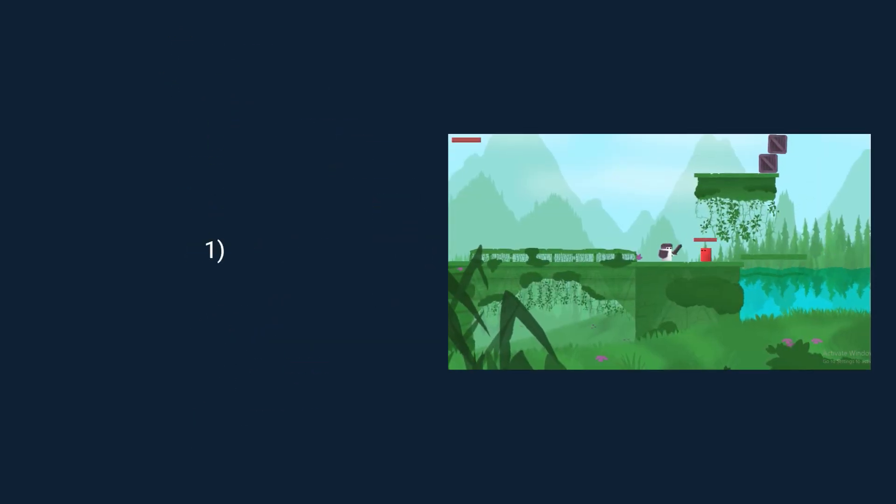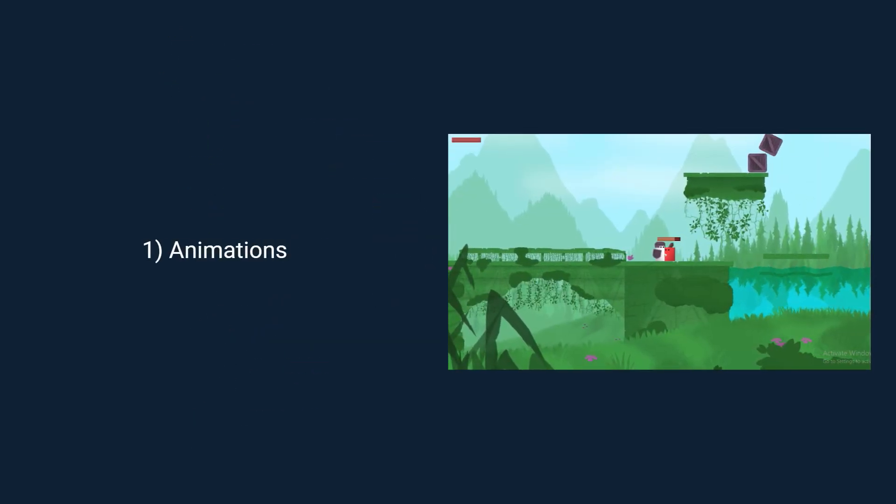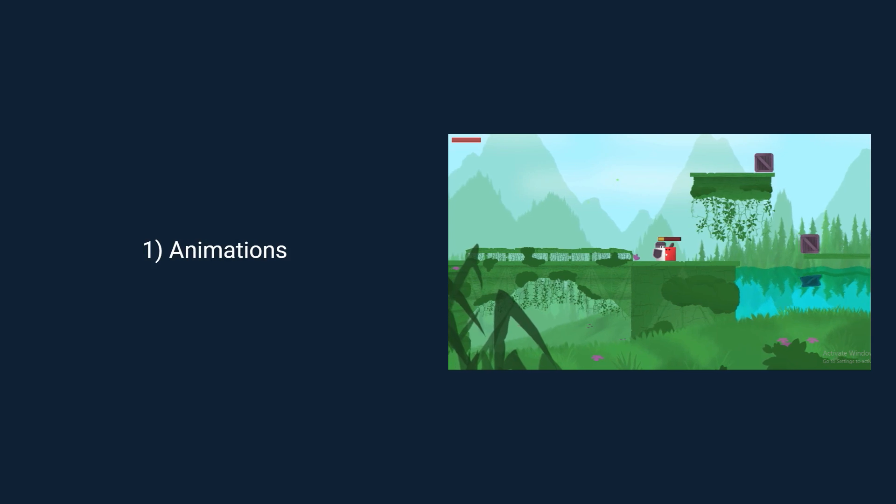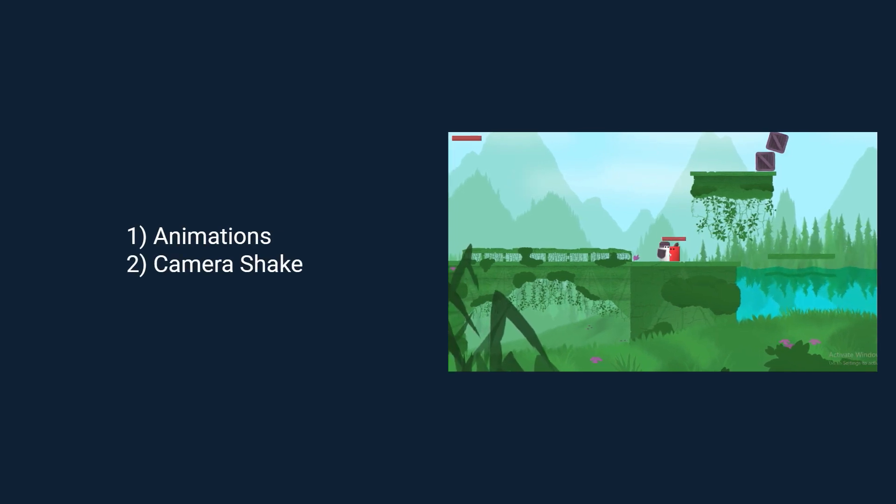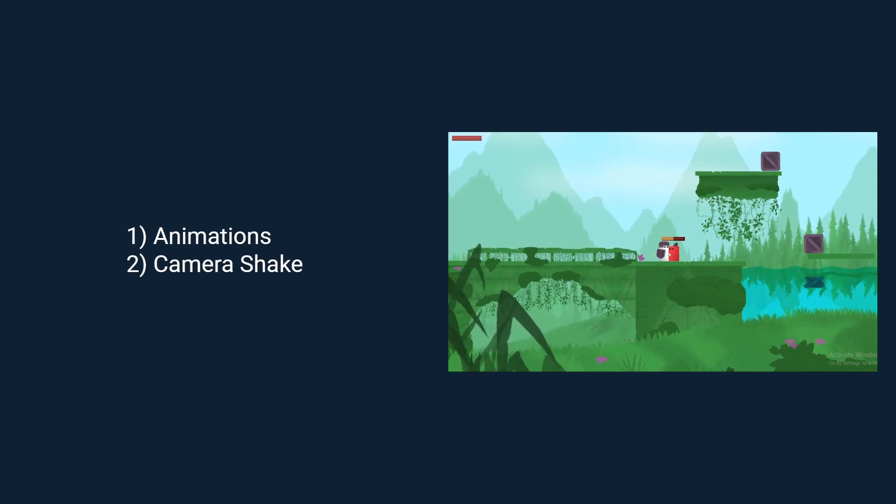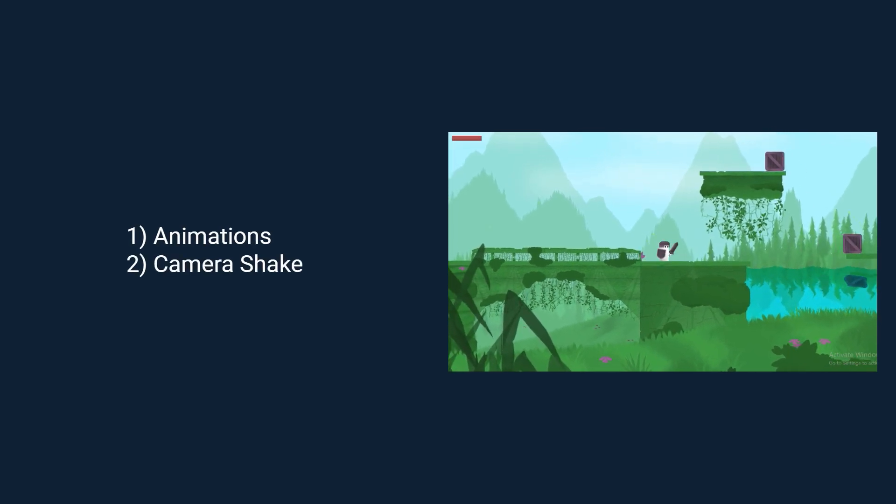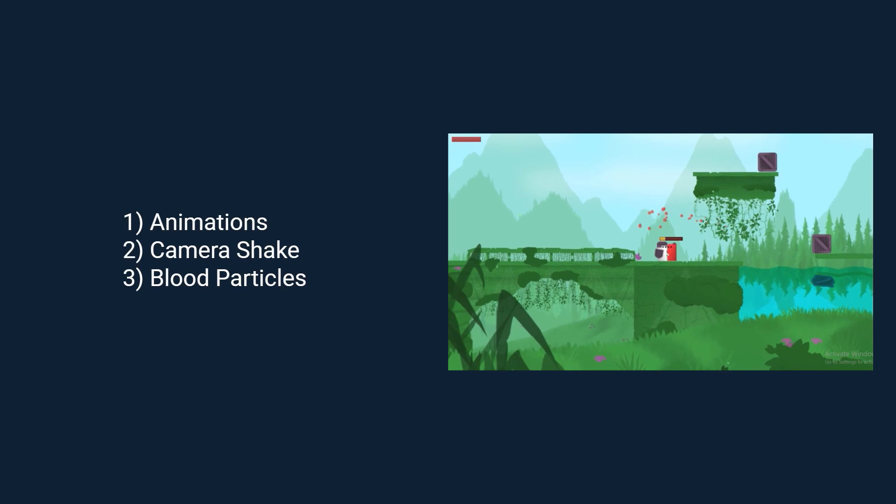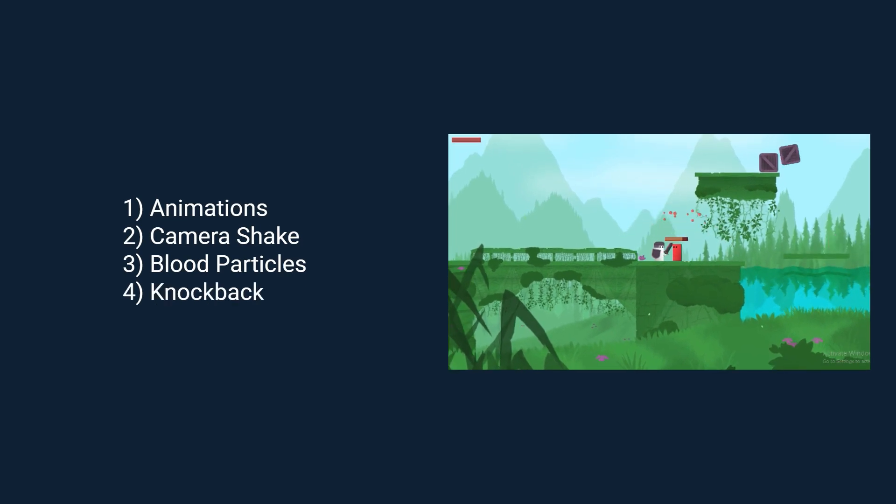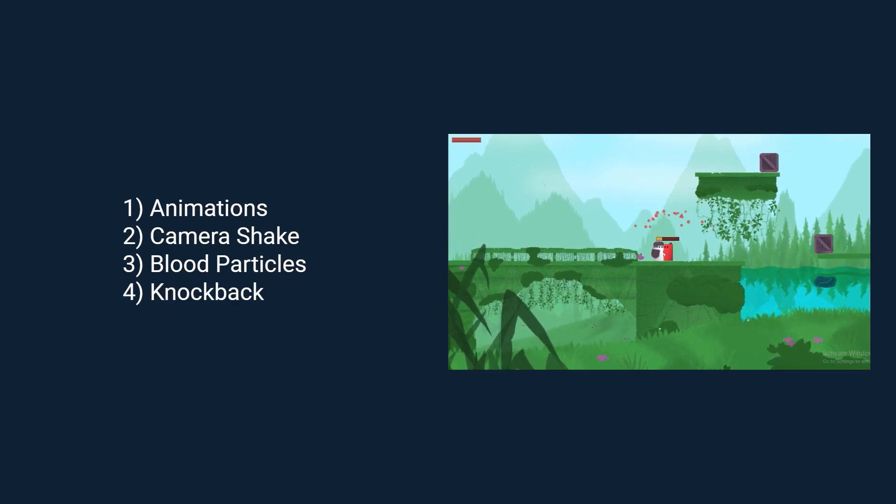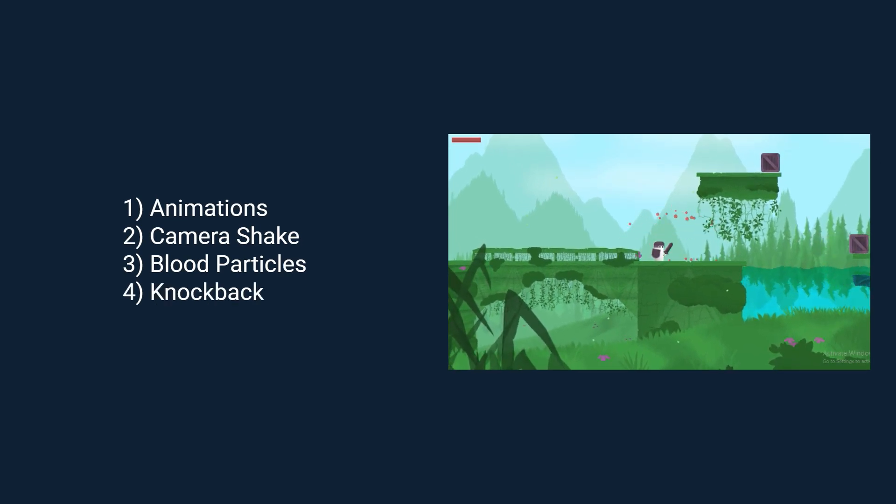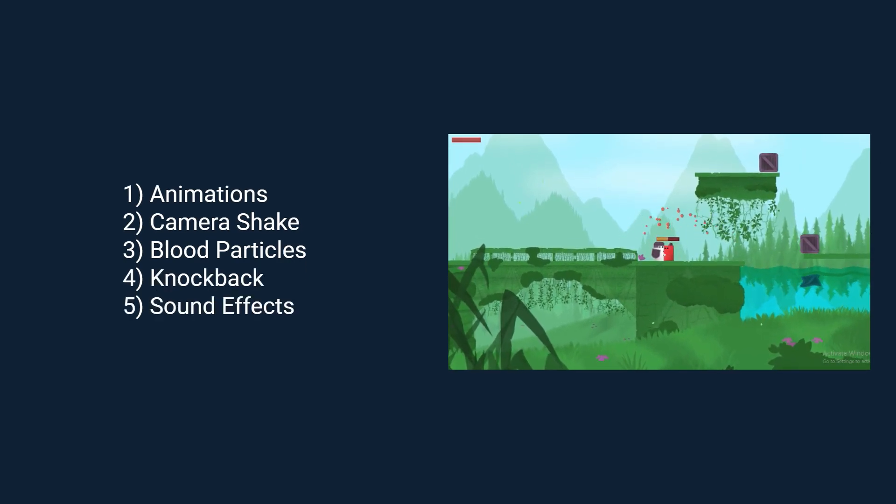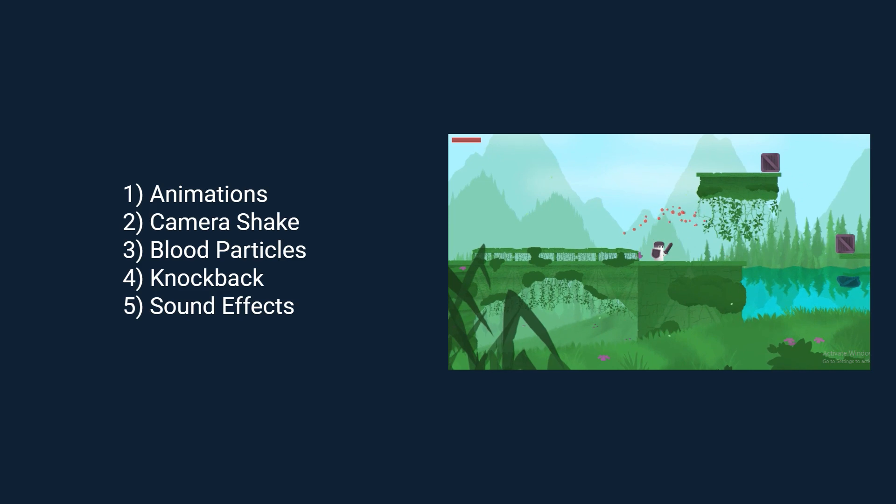First, we can add some animations. Then we can add some camera shake, blood particles, a little bit of knockback, and some sound effects. And that's it.